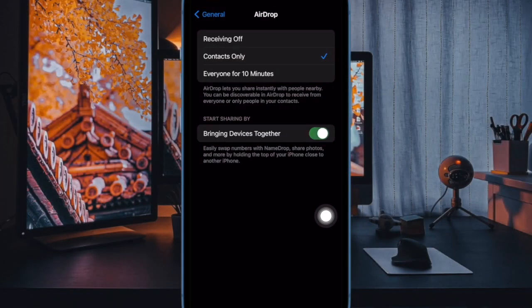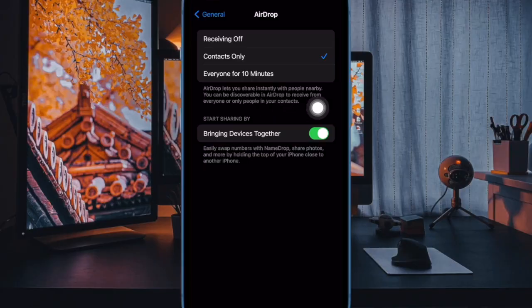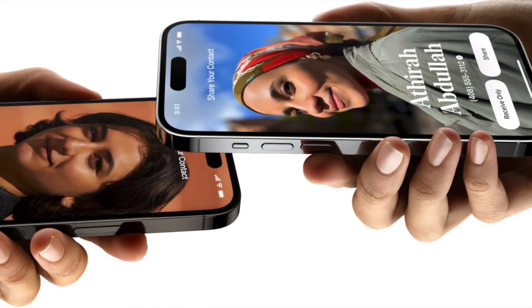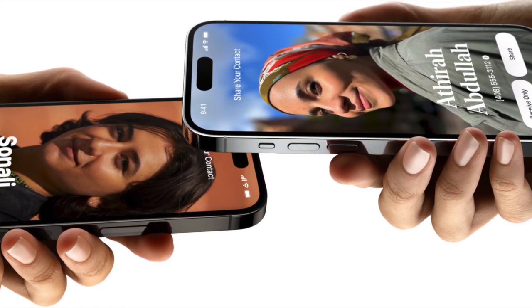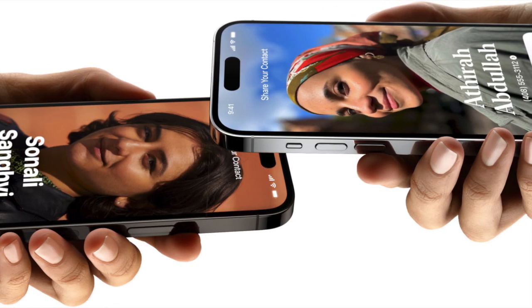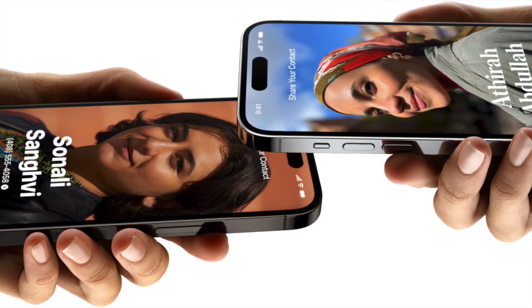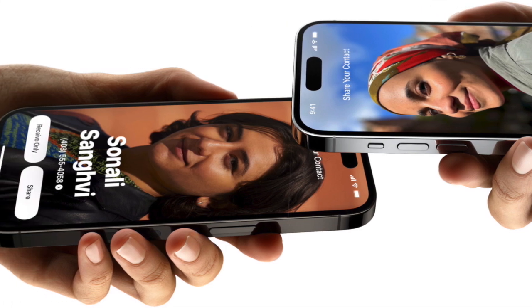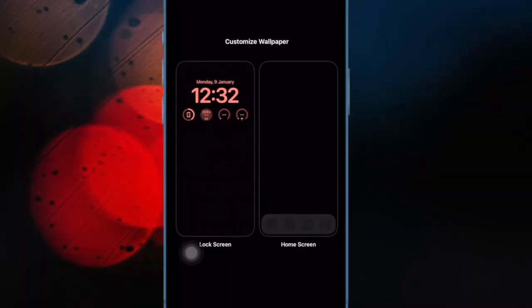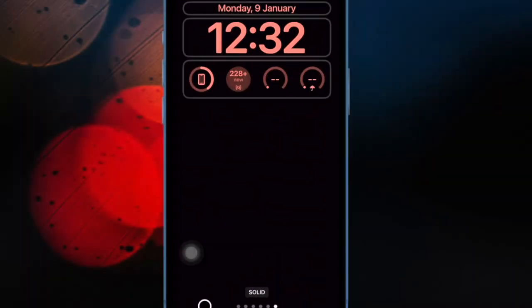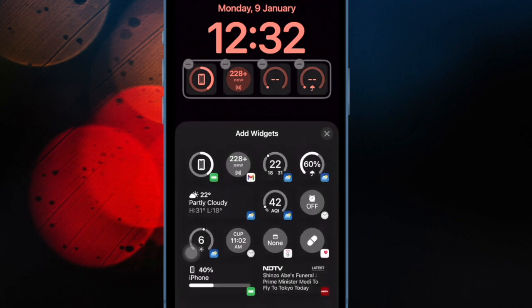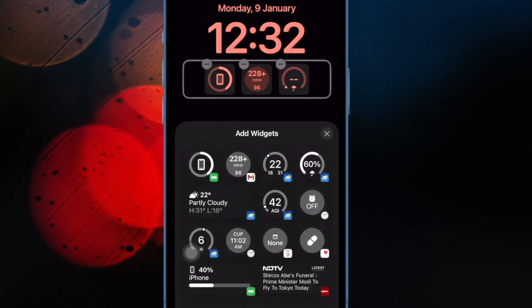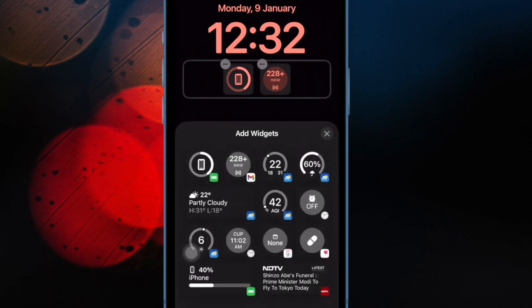Under the 'Start Sharing By' section, turn on the toggle next to 'Bringing Devices Together' and you are all set. From now onwards, you'll be able to share your contact information, photos and more by just holding your iPhone close to anyone's iPhone or Apple Watch with utmost ease.